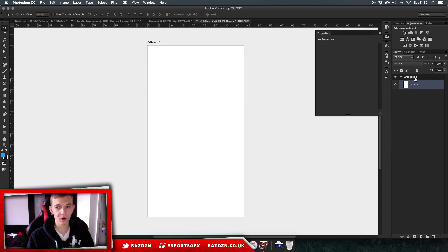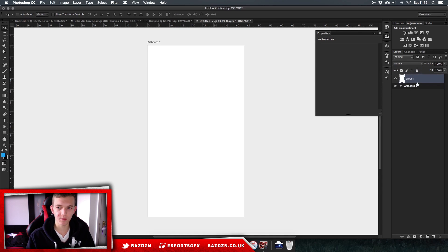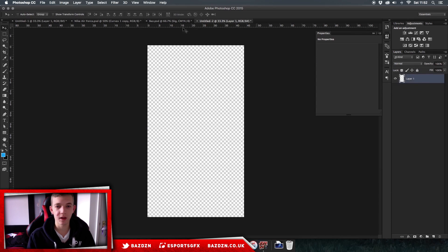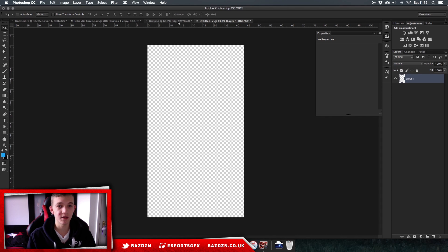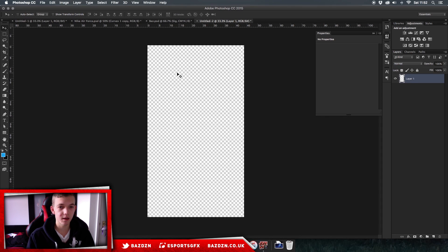I don't really like to work with artboards. As you can see they're kind of a new thing in the update of Photoshop CC. So what I usually do is I just drag layer one above the artboard, click on the artboard and press delete. And there we go — now we are back to what we're used to. Maybe it's just something I need to start using more and get used to, but at the moment I'm not going to use artboards. So as you can see, we've got our iPhone 6 Plus screen dimensions right here.